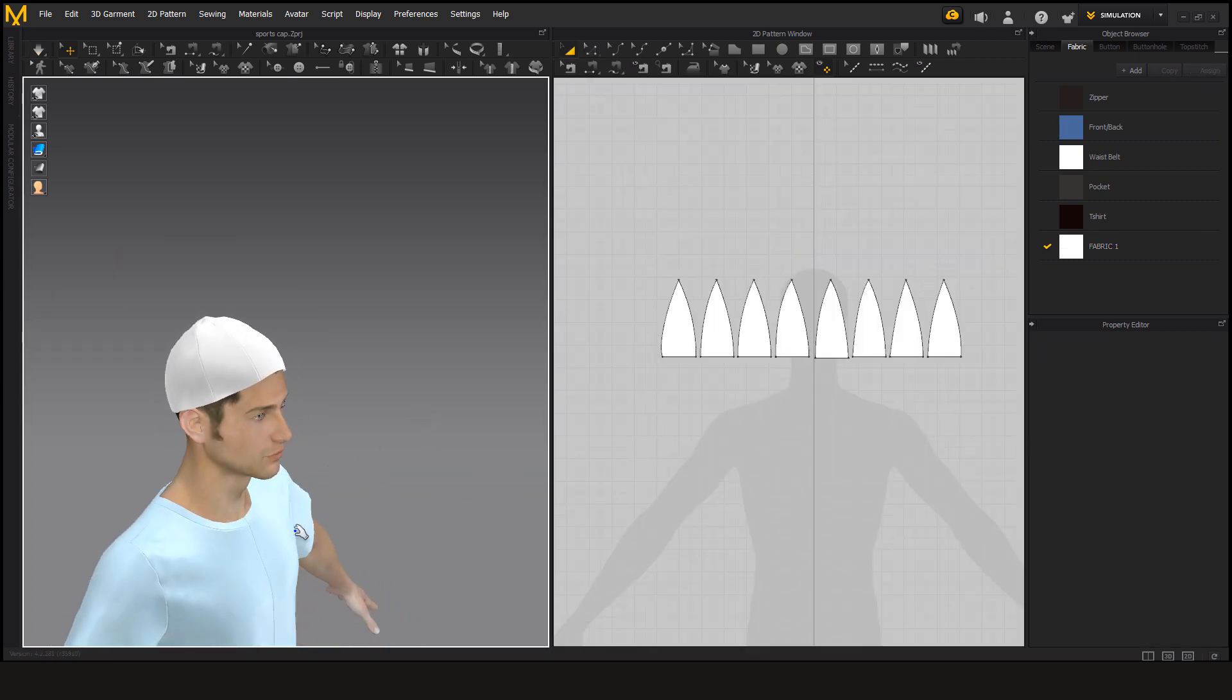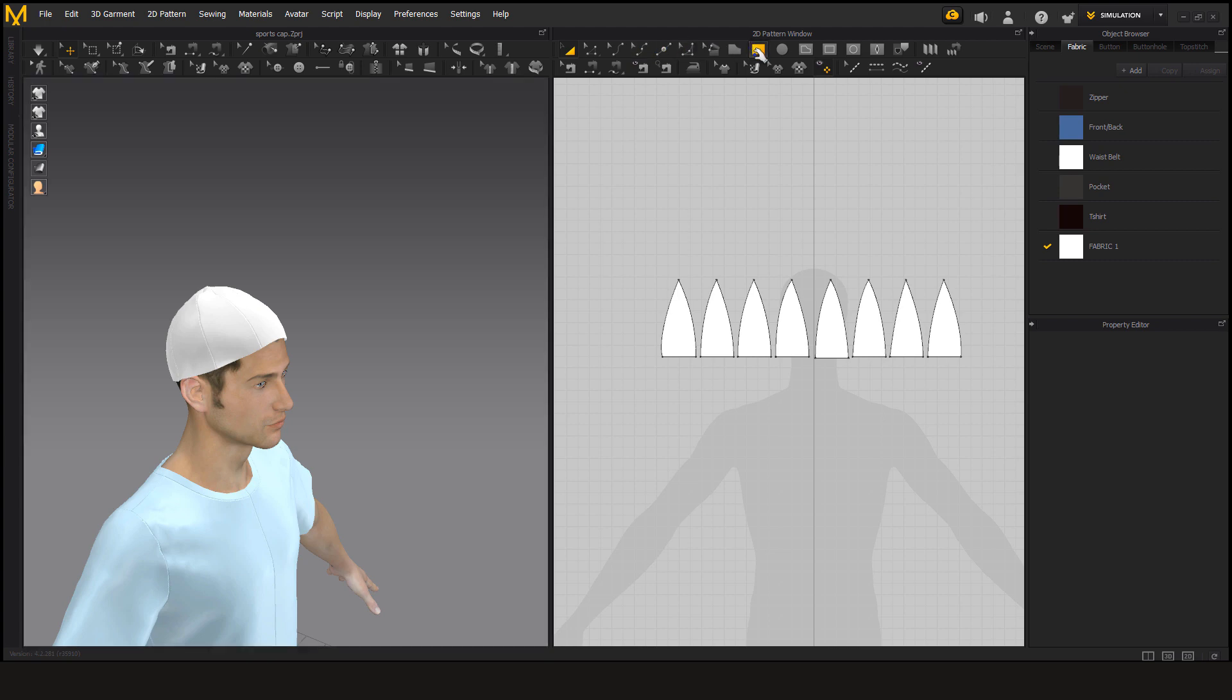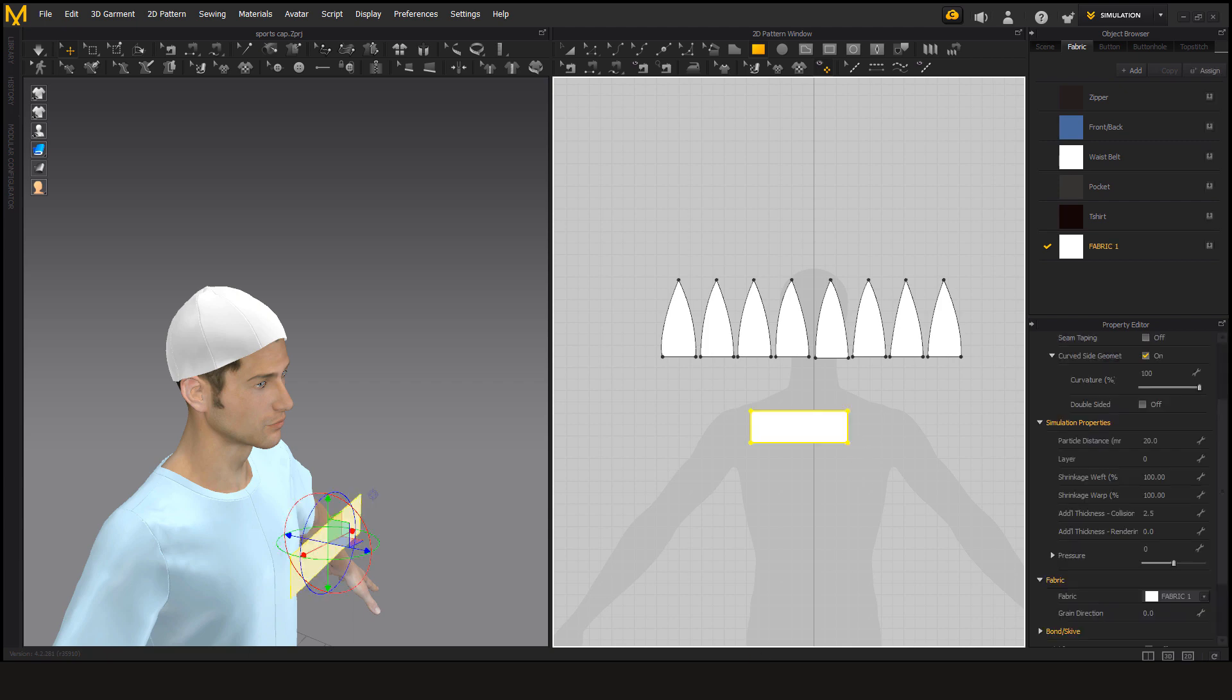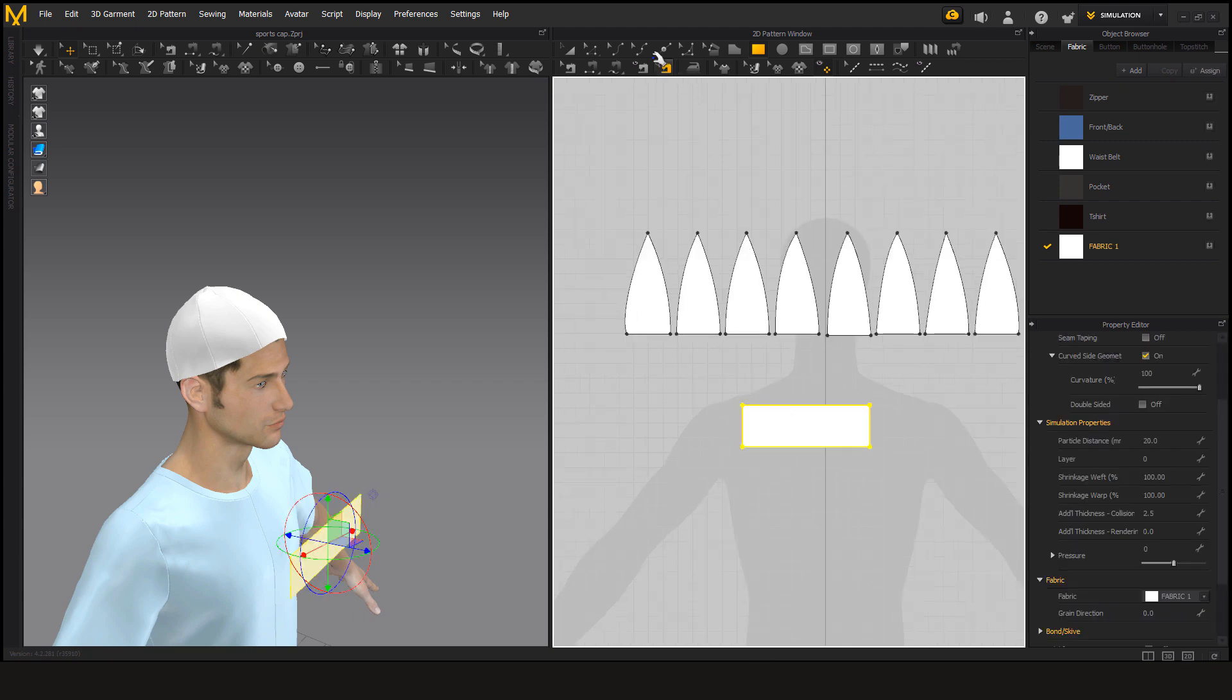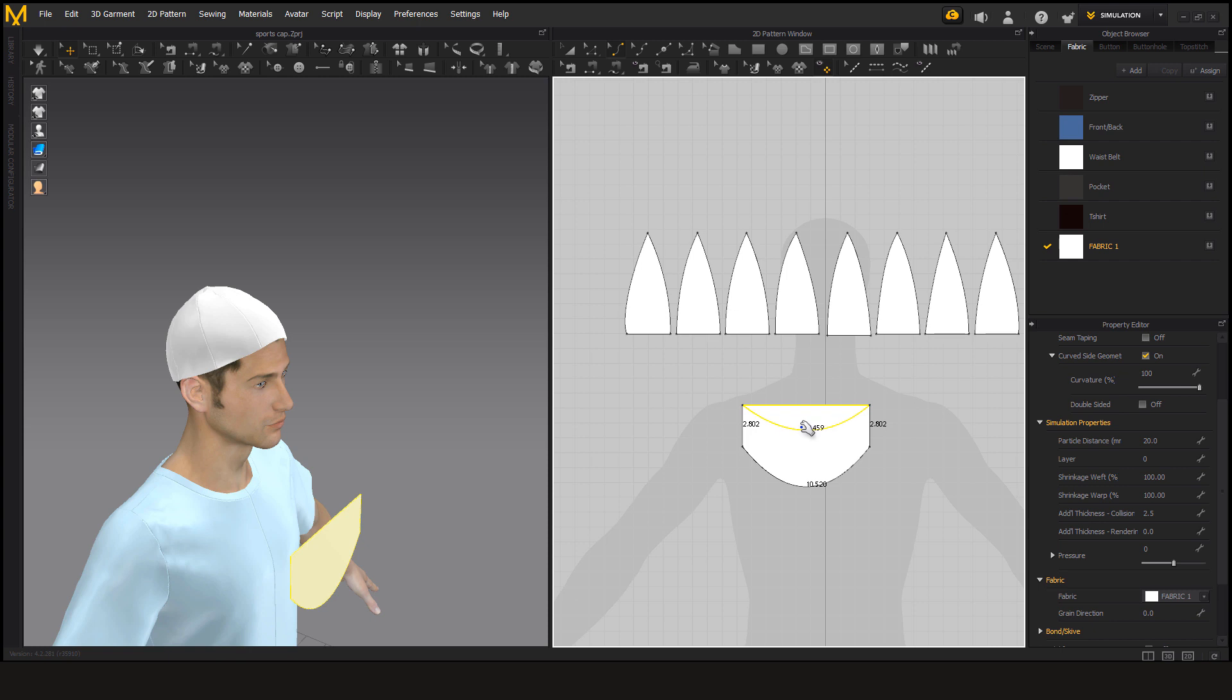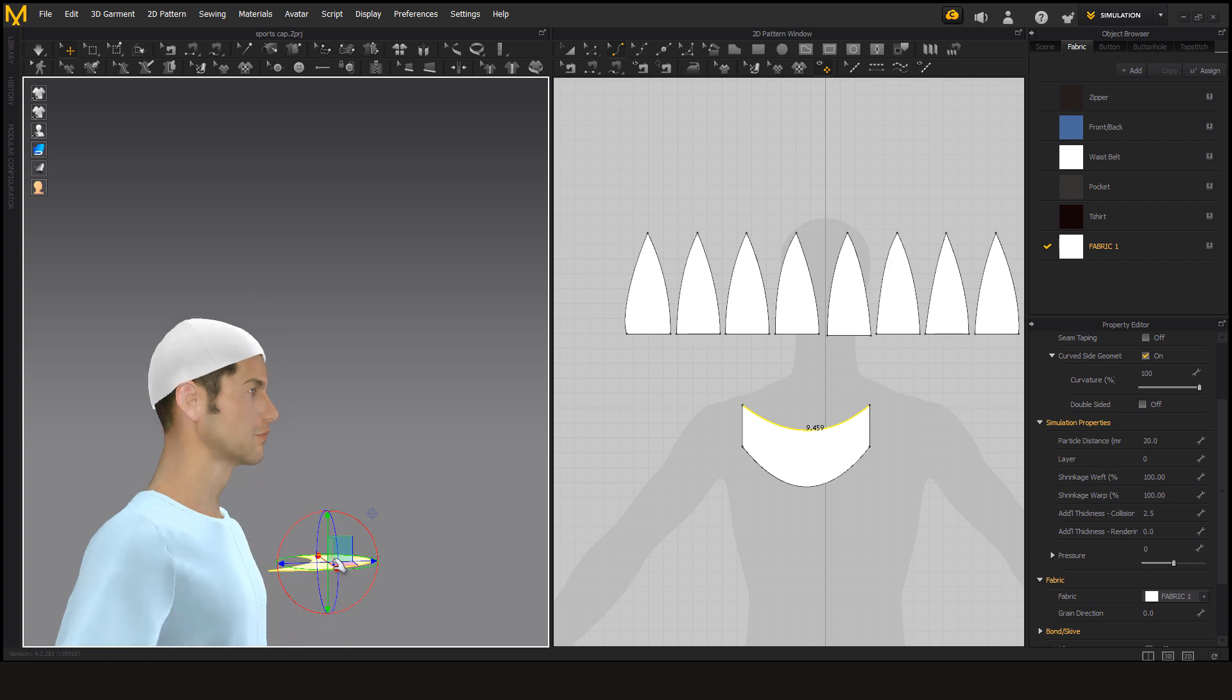To make the front sheet of the cap we have to take a rectangle and curve it. Move it towards the cap.